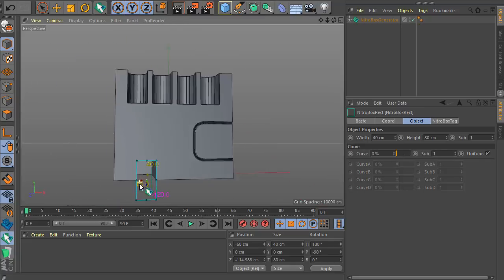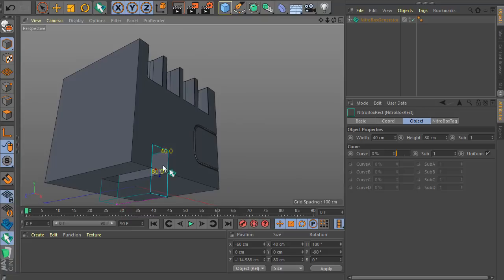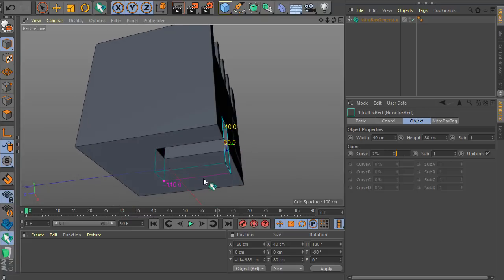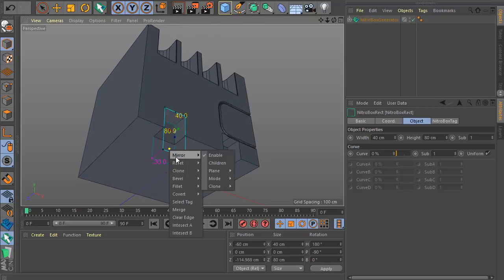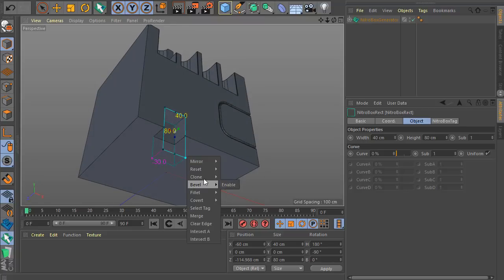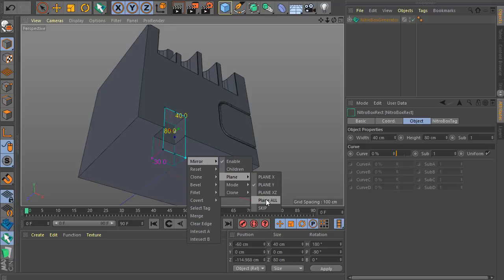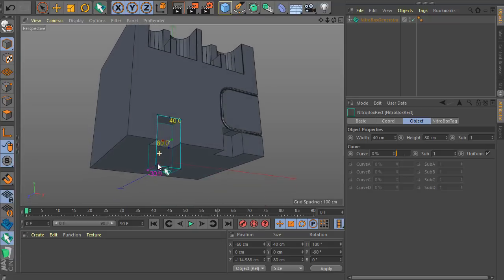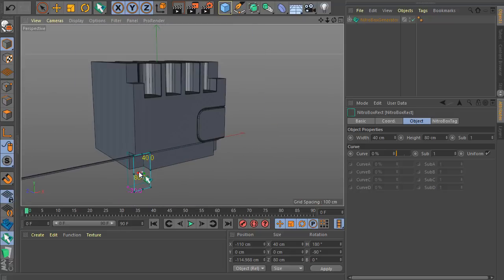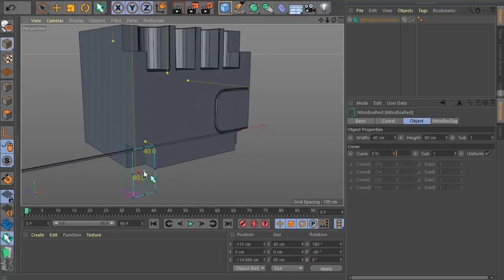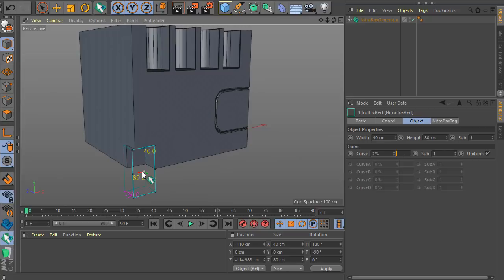If I want something, I can go to the menu — just like this — mirror, for example, enabling. And I can play for example Y or I can play all. You can also go by double clicking here — you have enable and disable your clone. Very easy.